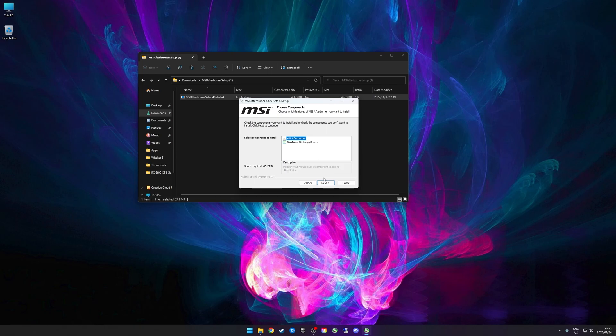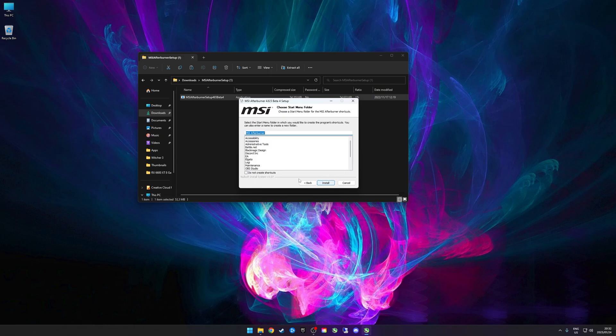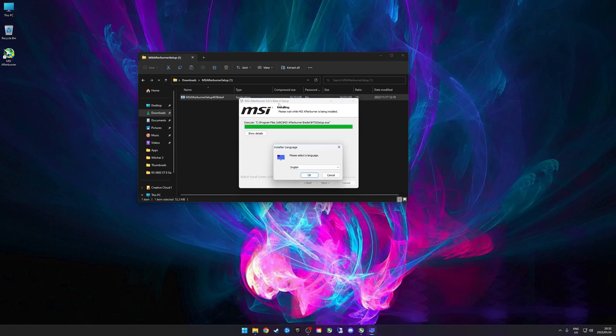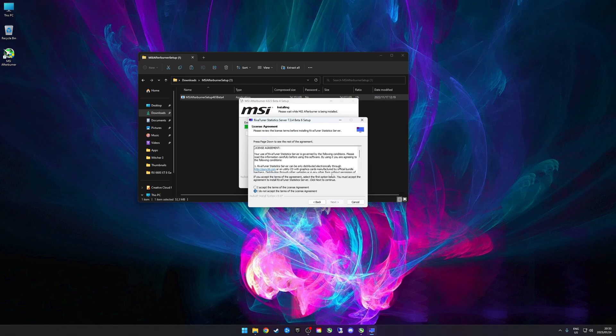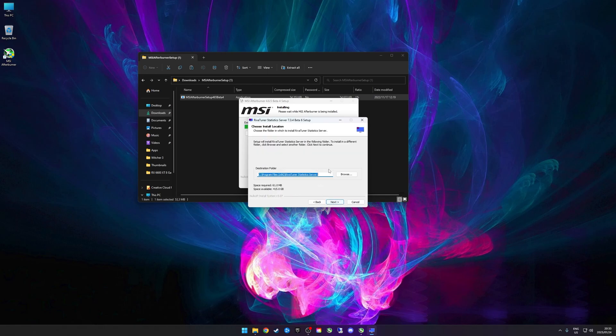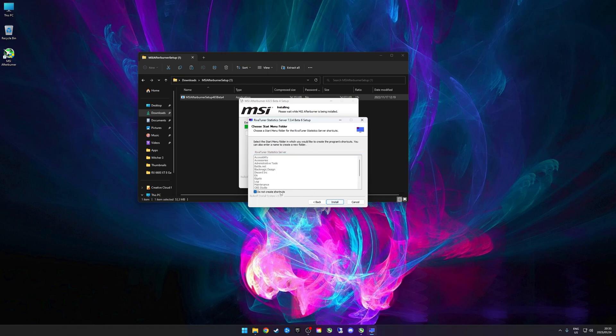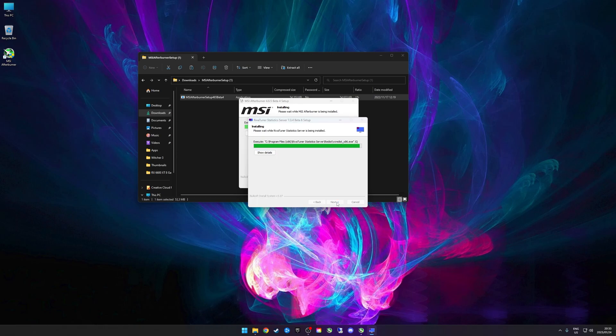You can click next and let's just install it in the default location. Once MSI Afterburner is installed, you'll get another prompt and this is to install RTSS or RivaTuner Statistics Server. Once again, just accept and install it in the default location. I prefer not to create shortcuts.